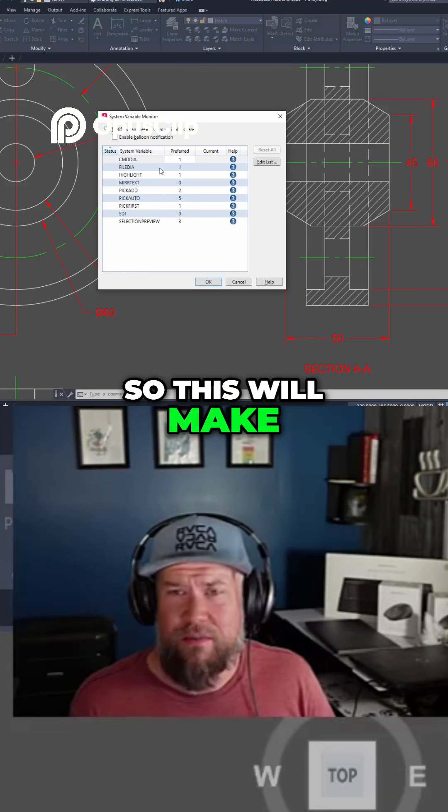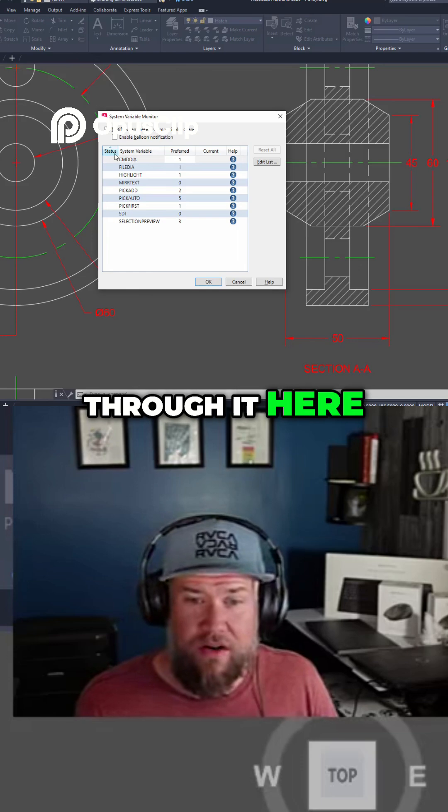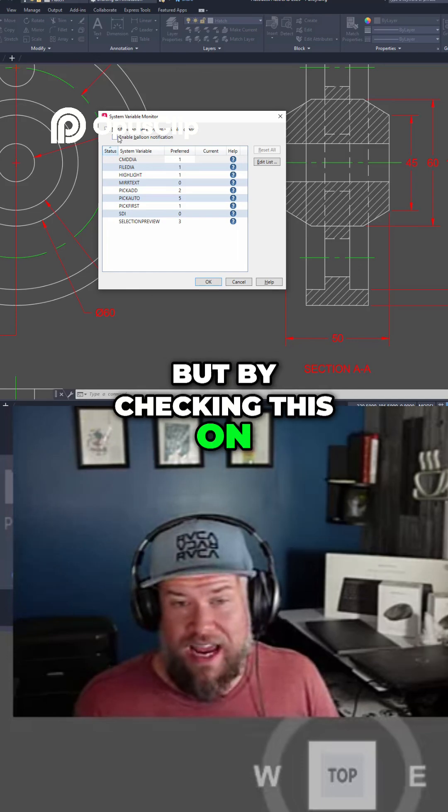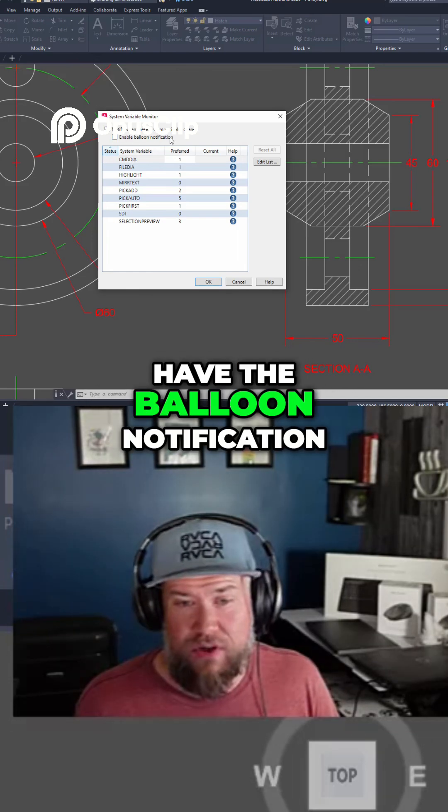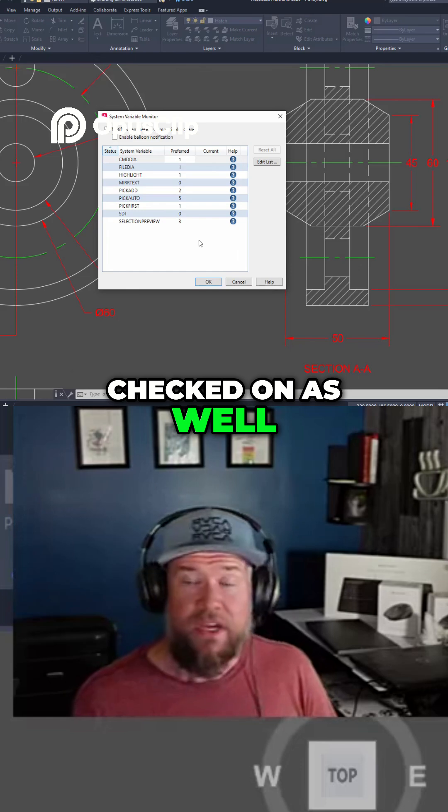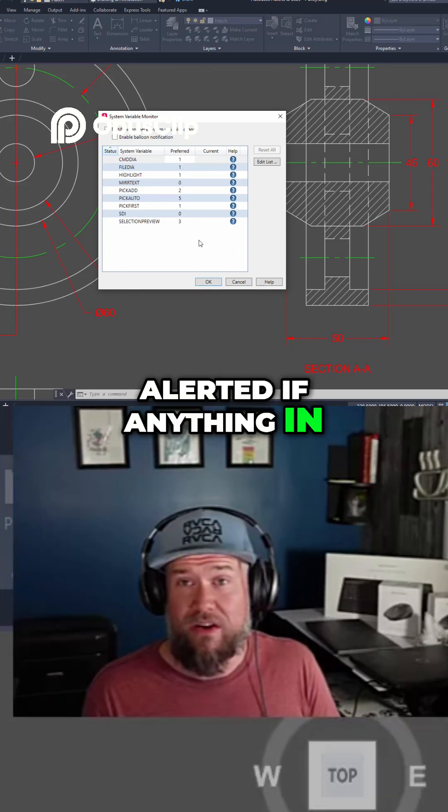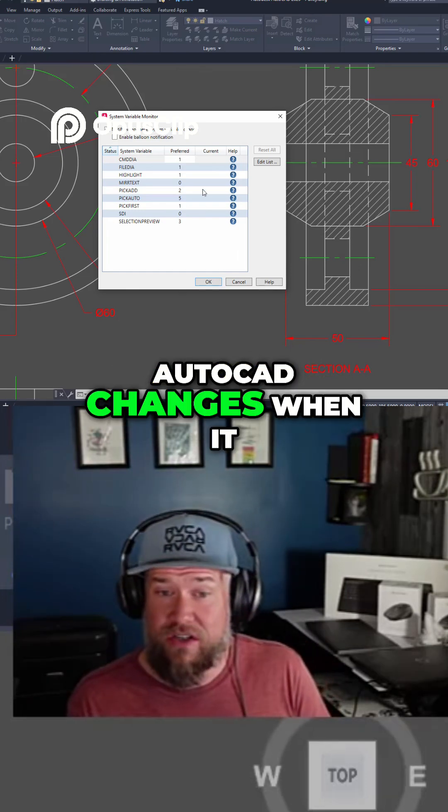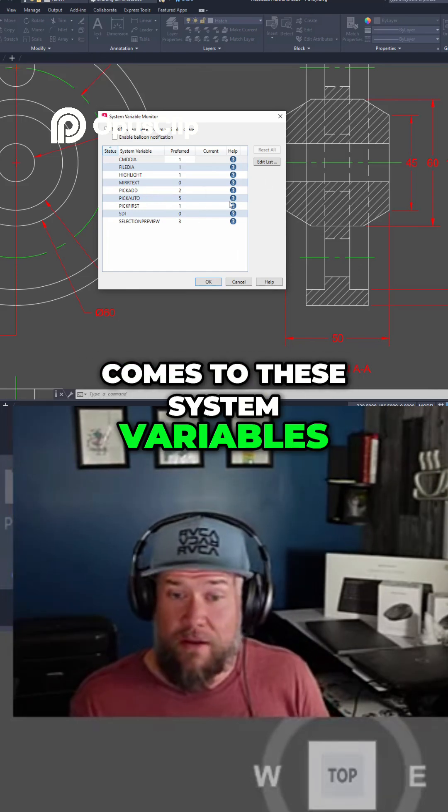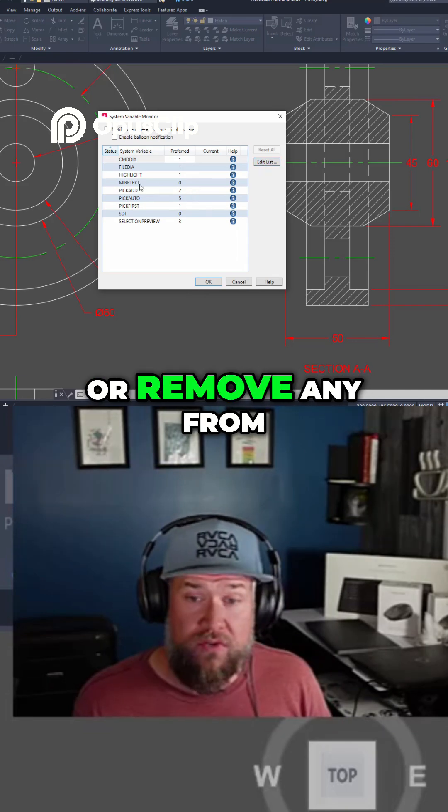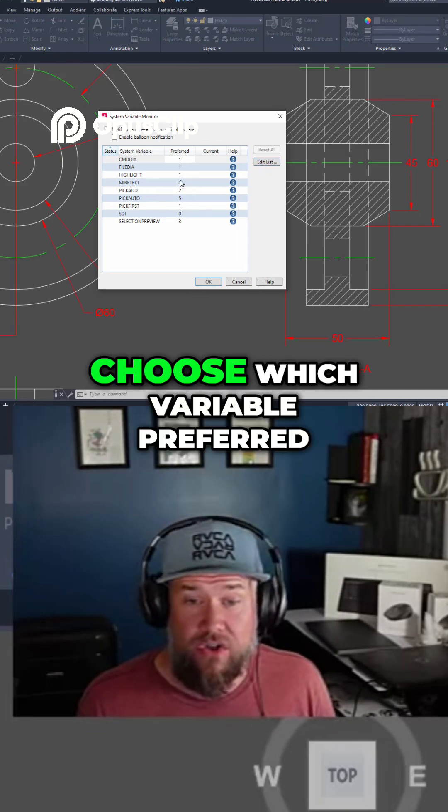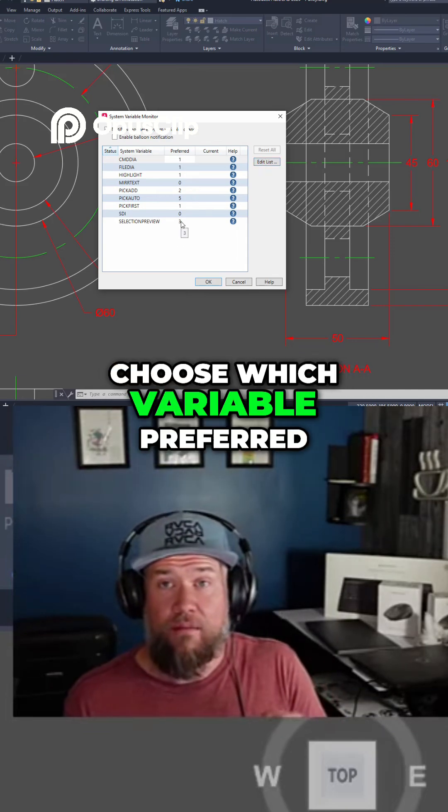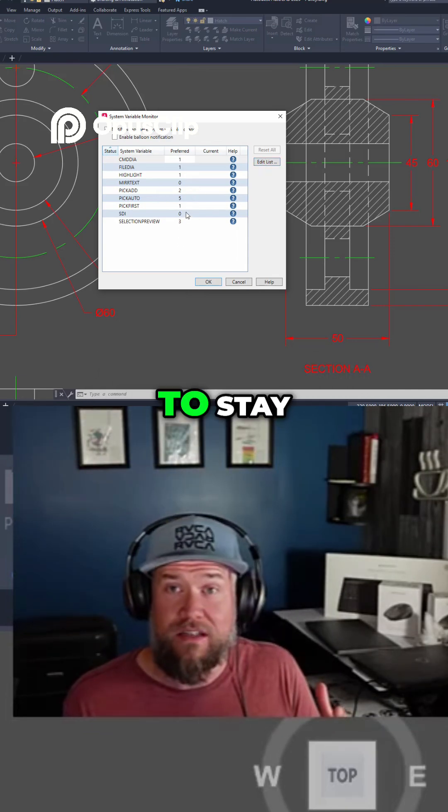This will make sense as we work through it here, but by checking this on and I like to have the balloon notification checked on as well, you're going to be alerted if anything in AutoCAD changes when it comes to these system variables. You can add or remove any from the list and you can also choose which variable preferred option you need it to stay with.